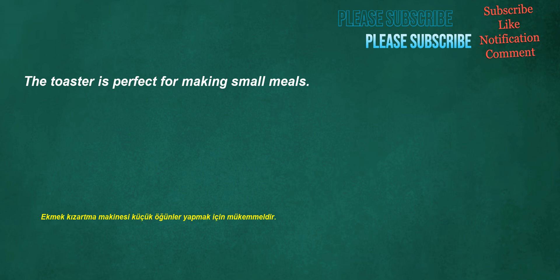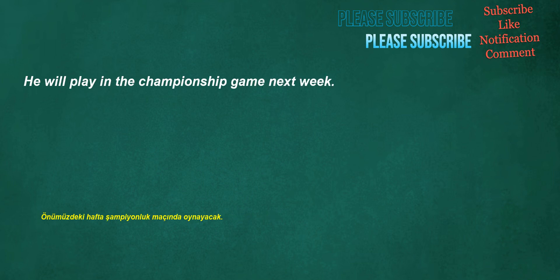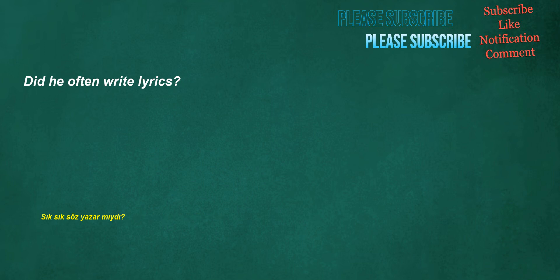These chairs are very comfortable. He played video games with his older brother. The toaster is perfect for making small meals. On the other hand, I like you. He will play in the championship game next week.